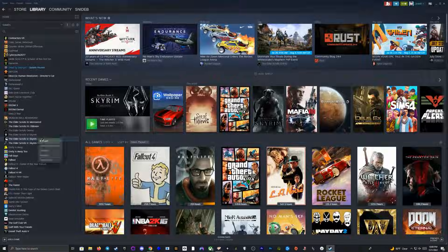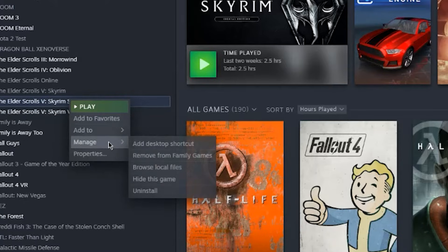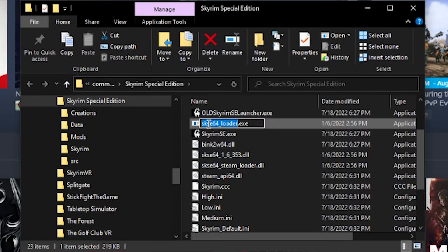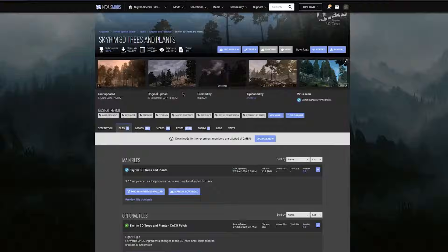Once you've confirmed that it's working properly, go ahead and open up Steam and then go to the library, right clicking on Skyrim, then going to Manage and Browse Local Files. You'll want to rename the Skyrim SE launcher to something like "old Skyrim SE launcher" and then rename the SKSE 64 loader to "Skyrim SE launcher." This will basically allow you to launch the game directly in Steam on your Steam Deck.